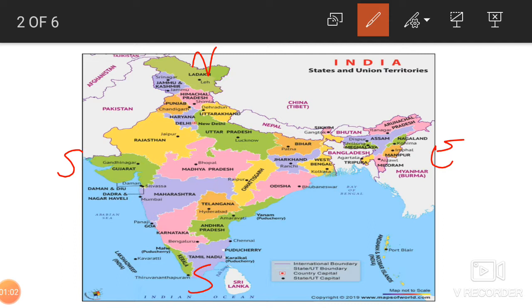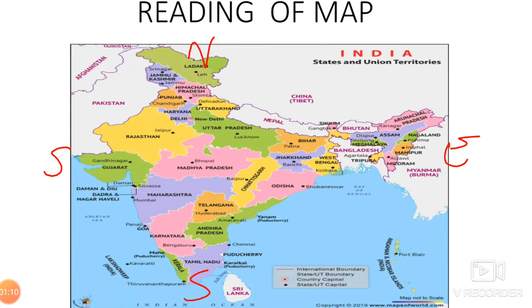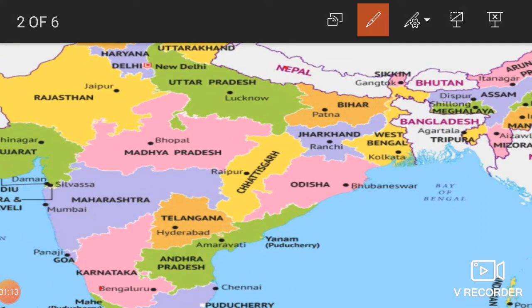These are the markings on the map — you can see the different colors. These colors represent different states. For example, this is Madhya Pradesh, this is Uttar Pradesh, Rajasthan. Just like a school has a principal and vice principal with different classes, India is divided into various states so that it can work smoothly.